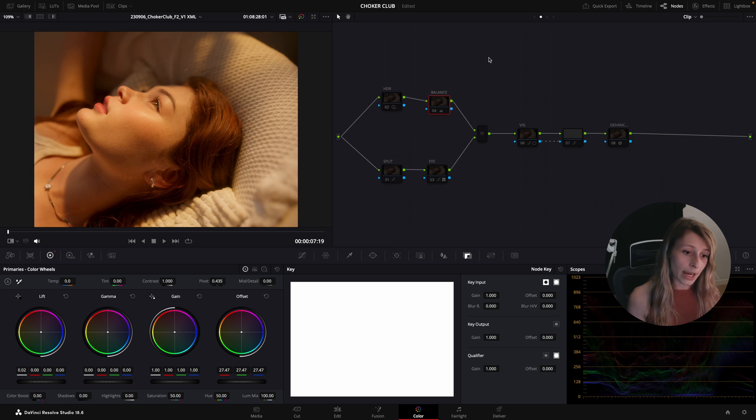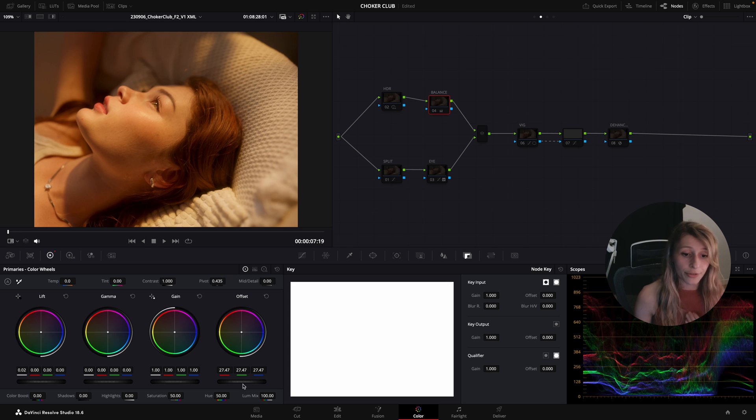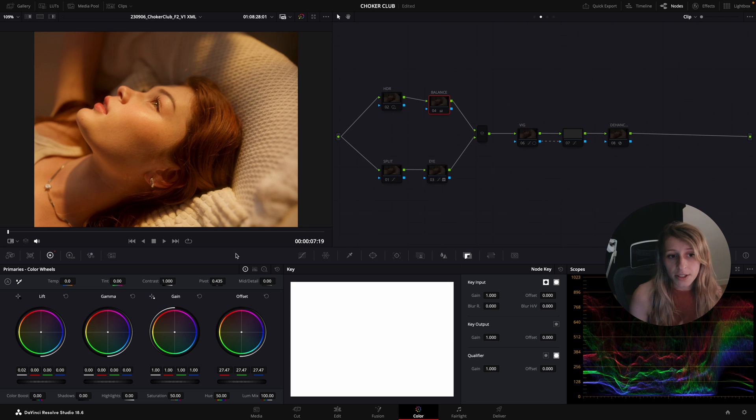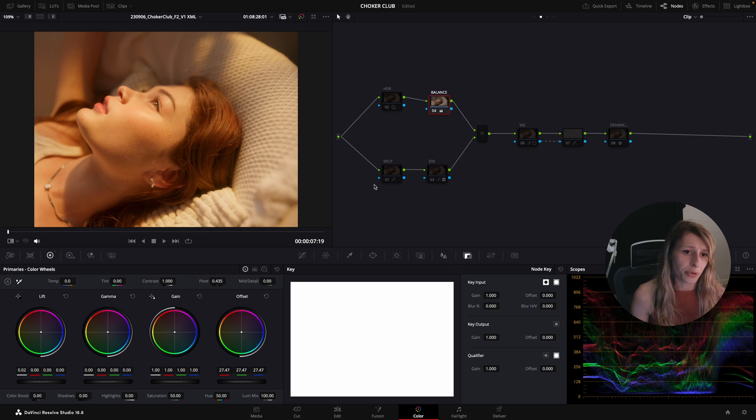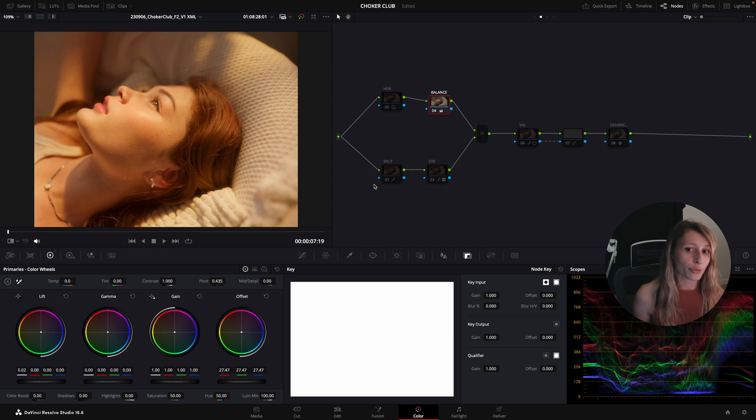For the balance, really classic one, just lift gamma gain. I used offset too, but if you can see the cinematography is already perfect so there was not a lot of stuff to do in the balance.